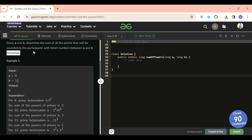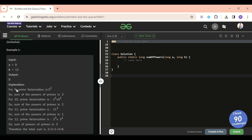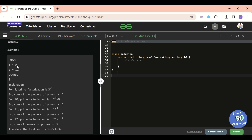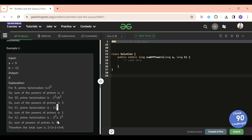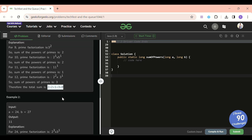We have to process all numbers from 9 to 12 inclusive. For 9, prime factorization is 3², so sum of powers is 2. For 10, it's 2¹ × 5¹, so sum is 2. For 11, it's prime, so sum is 1. For 12, it's 2² × 3¹, so sum is 3. Total is 2 + 2 + 1 + 3 = 8. So we need the sum of powers of prime factors for all numbers between A and B.